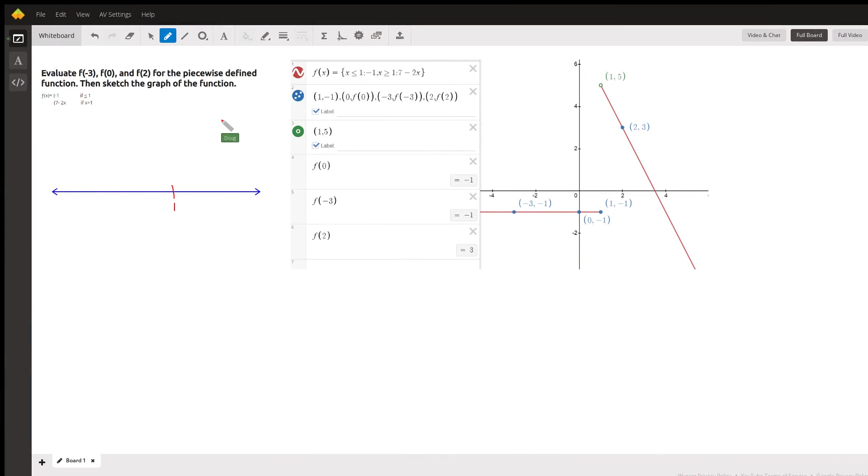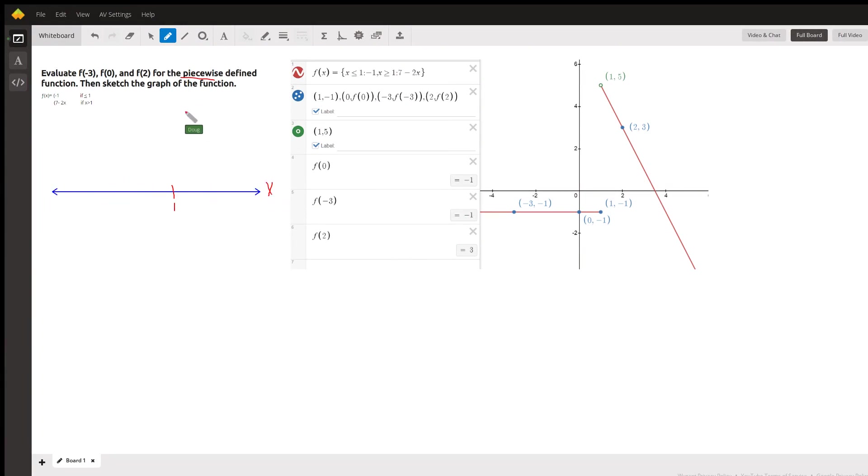A piecewise function is called a piecewise function because it breaks the x-axis or the domain of the function into pieces. In this case, it breaks it into pieces where x equals 1.